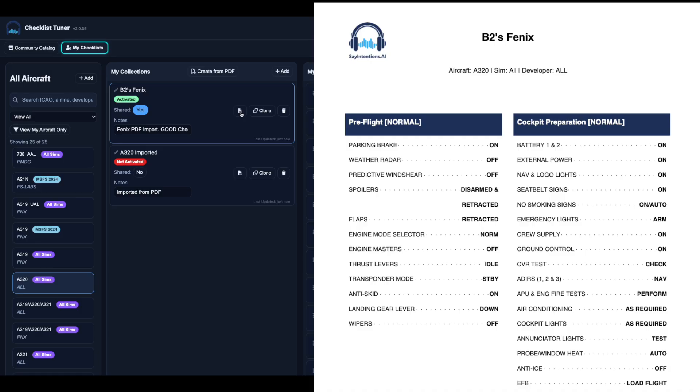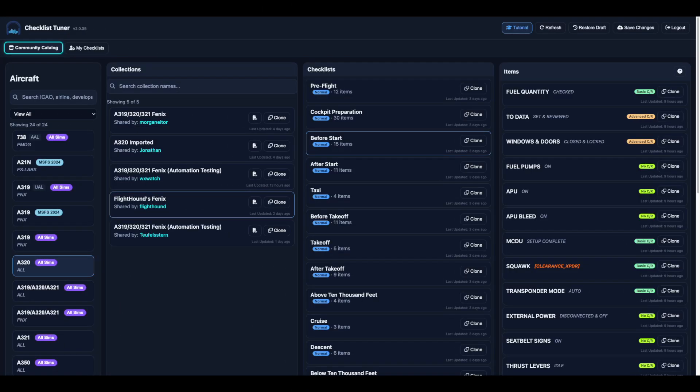Stay tuned for our next video where we'll demonstrate how to use your checklists in a live flight.